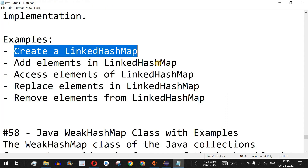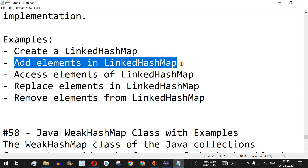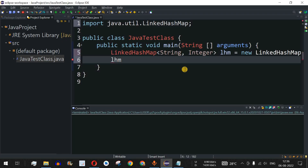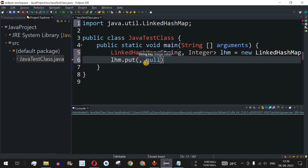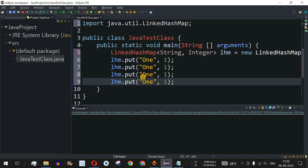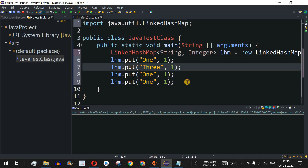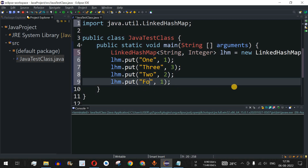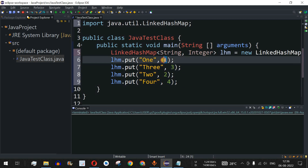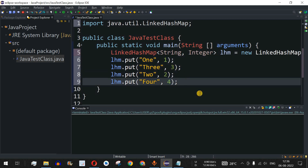To add elements to the LinkedHashMap we use the same put() method used previously. We call lhm.put() with a key and value. We add the following entries: key "One" with value 1, key "Three" with value 3, key "Two" with value 2, and key "Four" with value 4. The keys are String representations of the numbers which are stored as Integer values.